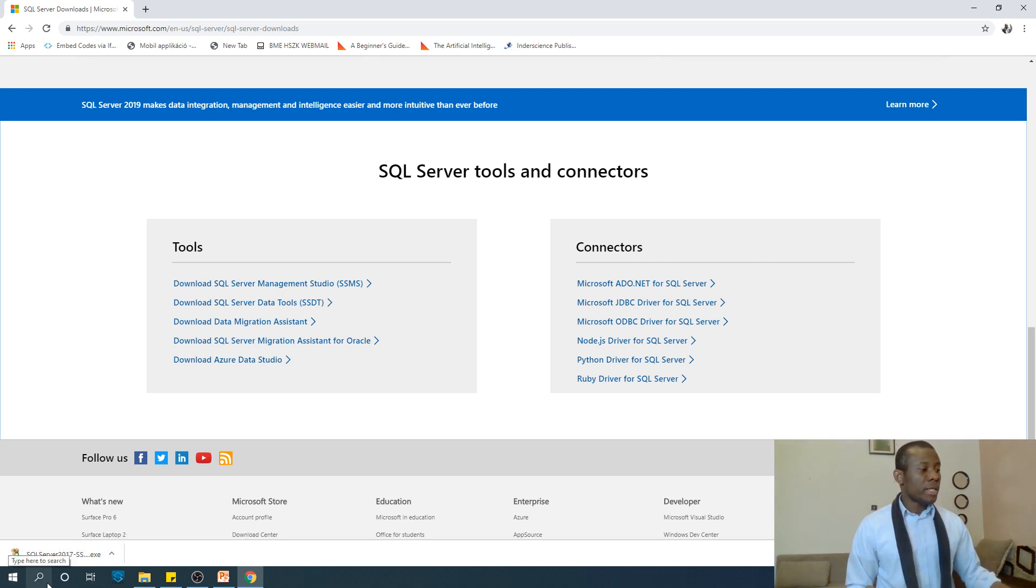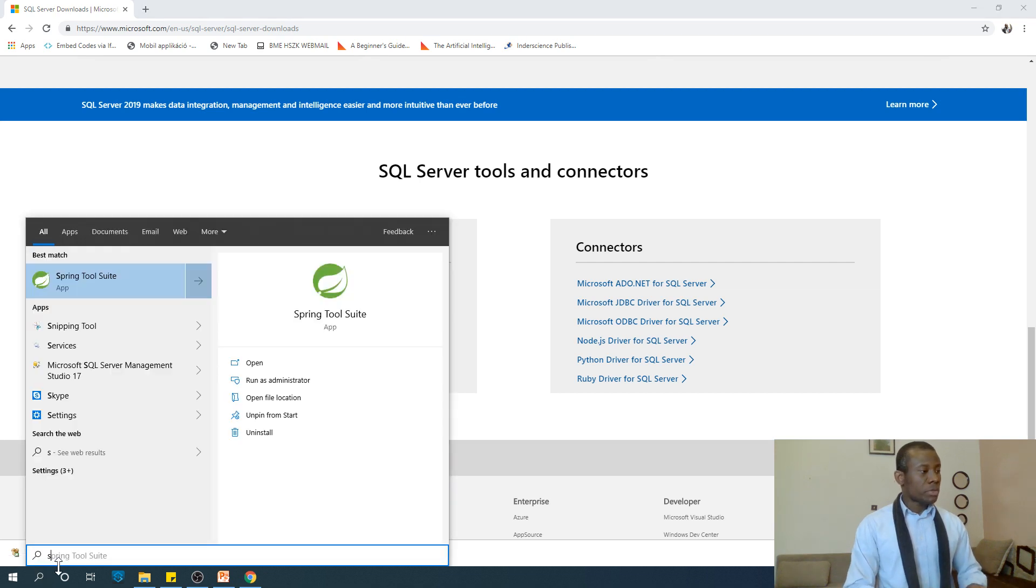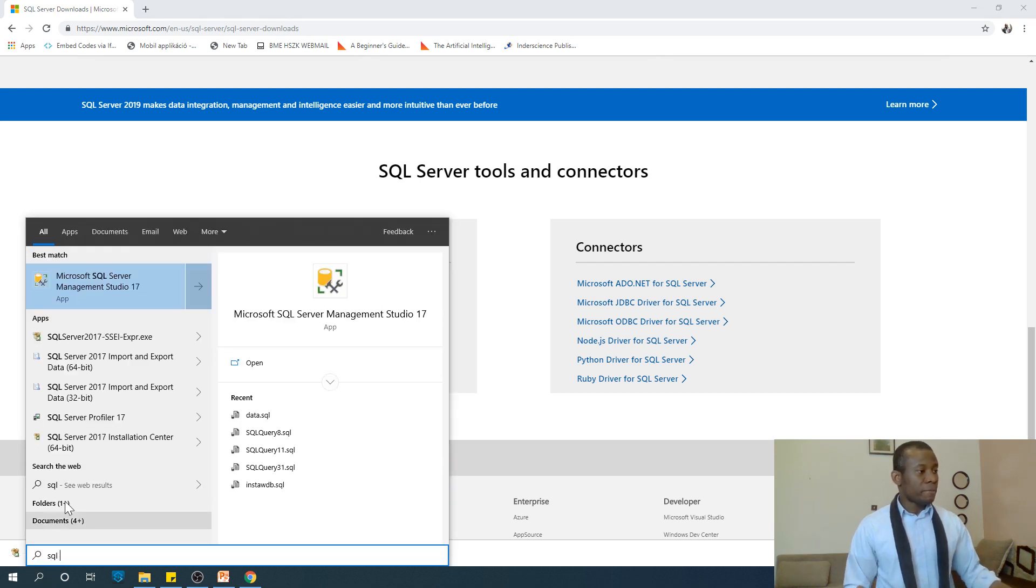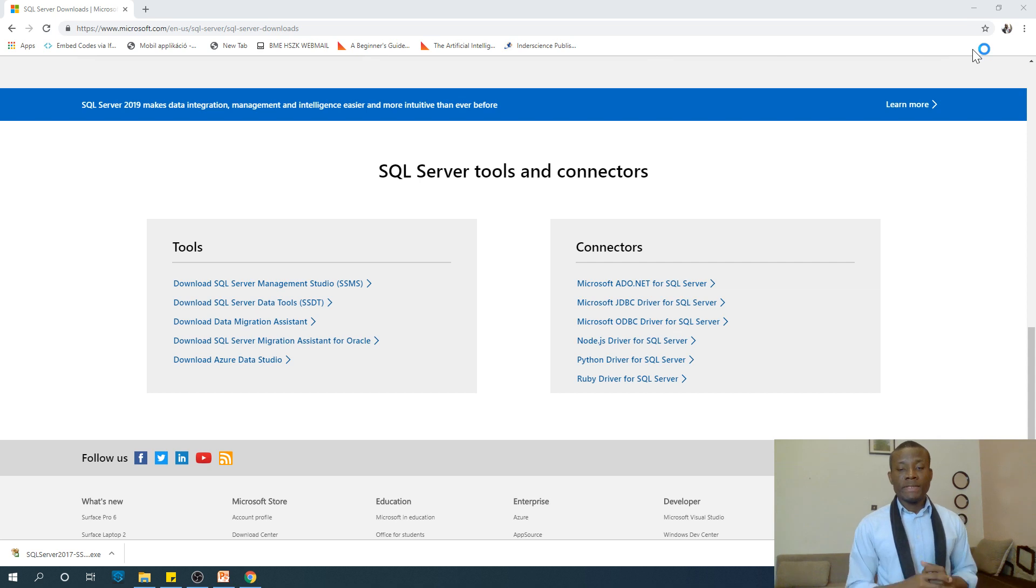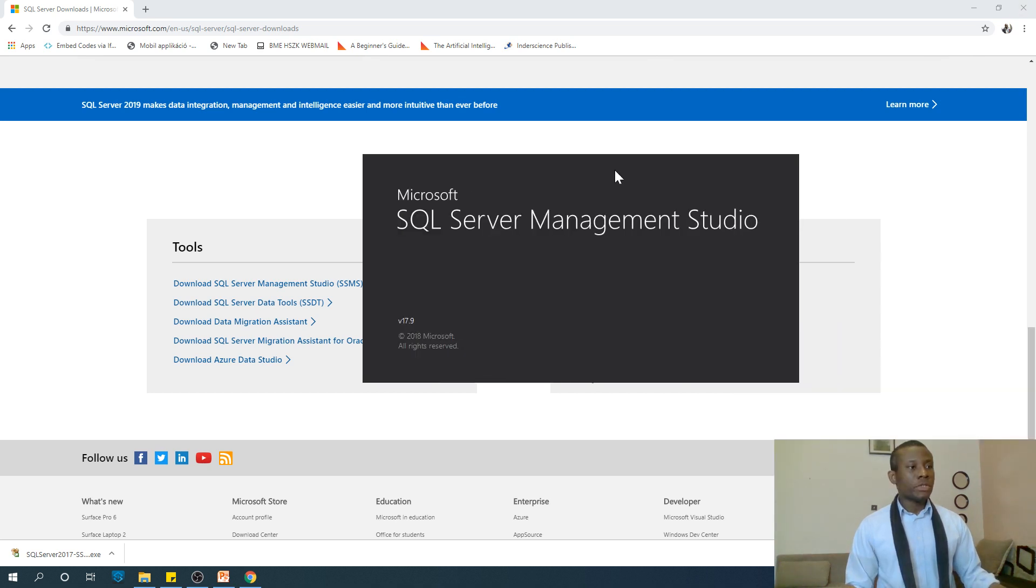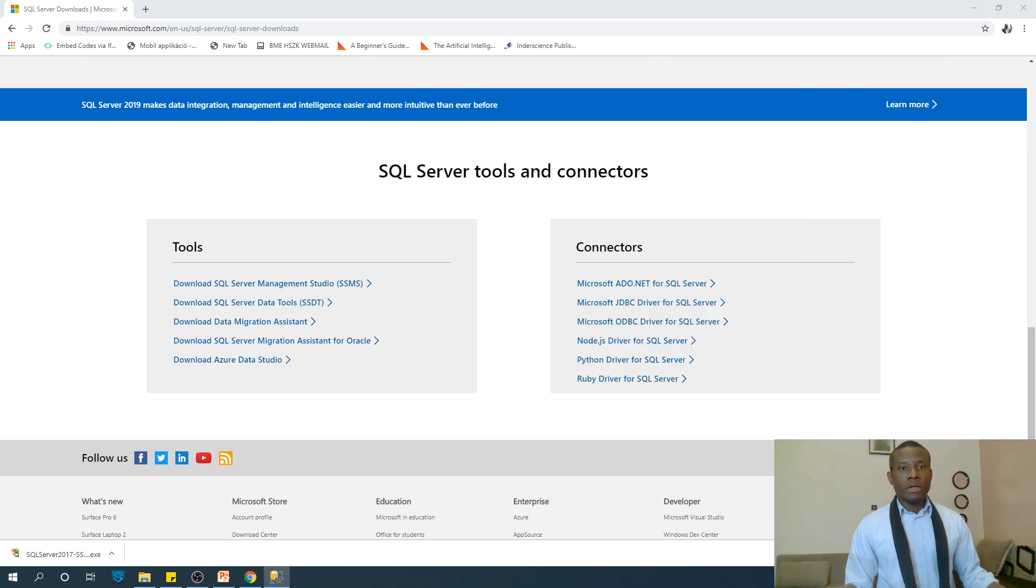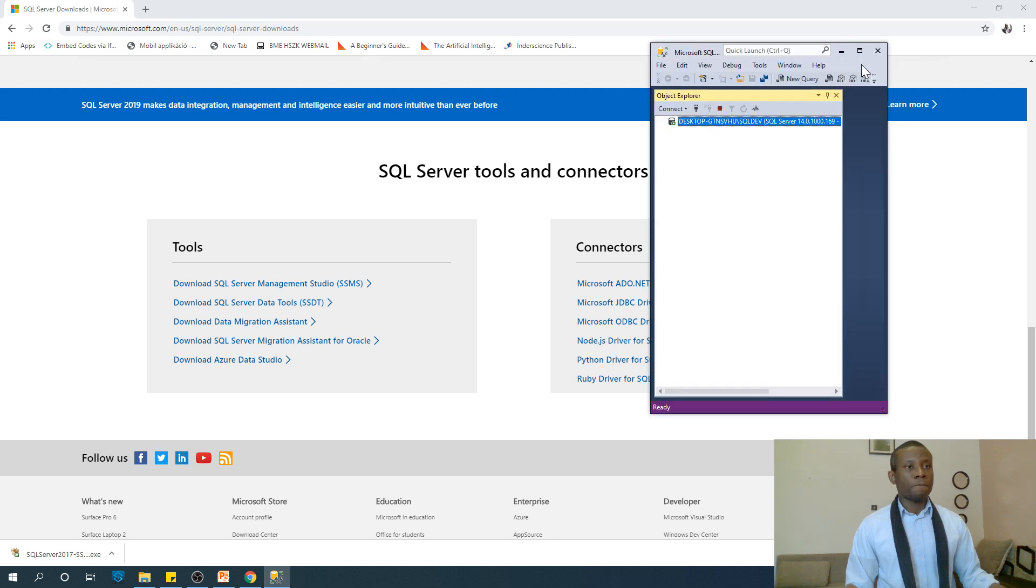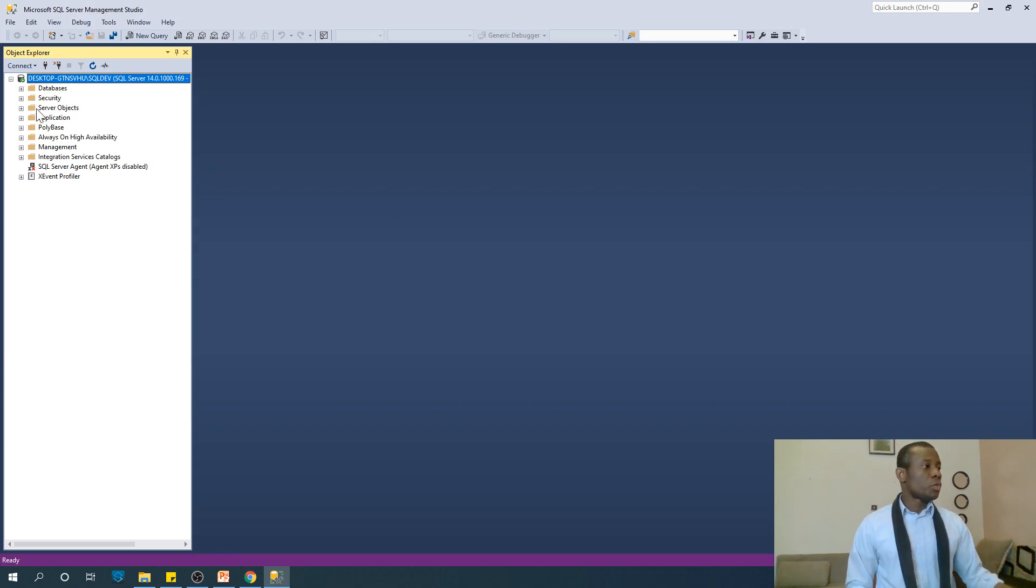We are going to be using SQL Server Management Studio most of the time. I'm going to open SQL Server Management Studio 17. We are going to start by creating a new database and it's really very easy. I don't know why everybody is not a DBA. It takes a few seconds to open.